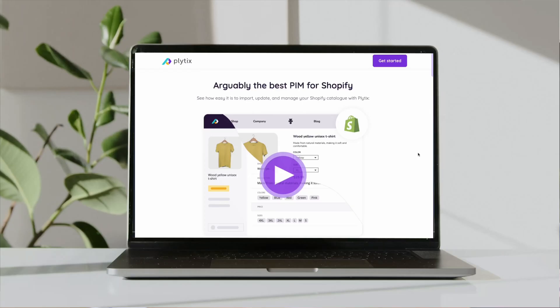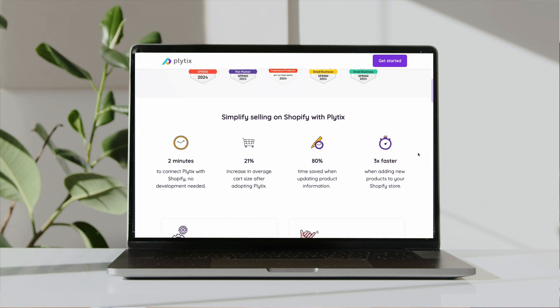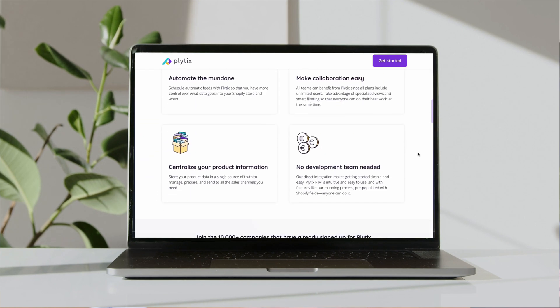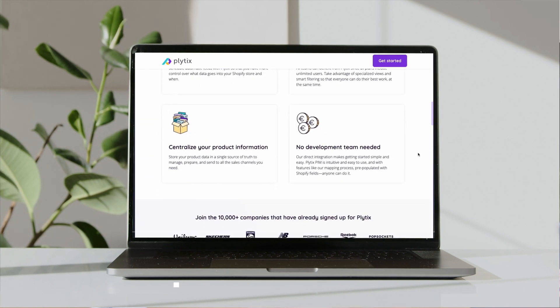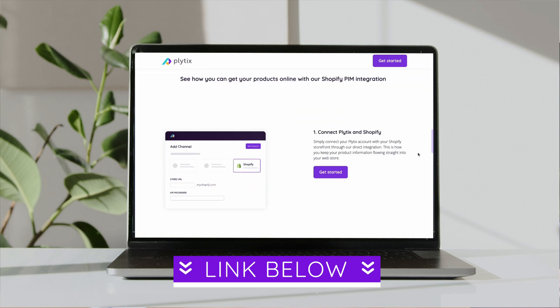Let's get into it. To do this, we're going to use Plytix, which is a product information management tool that integrates directly with Shopify. I've left a link to this in the description if you want to try it out or learn more about it.